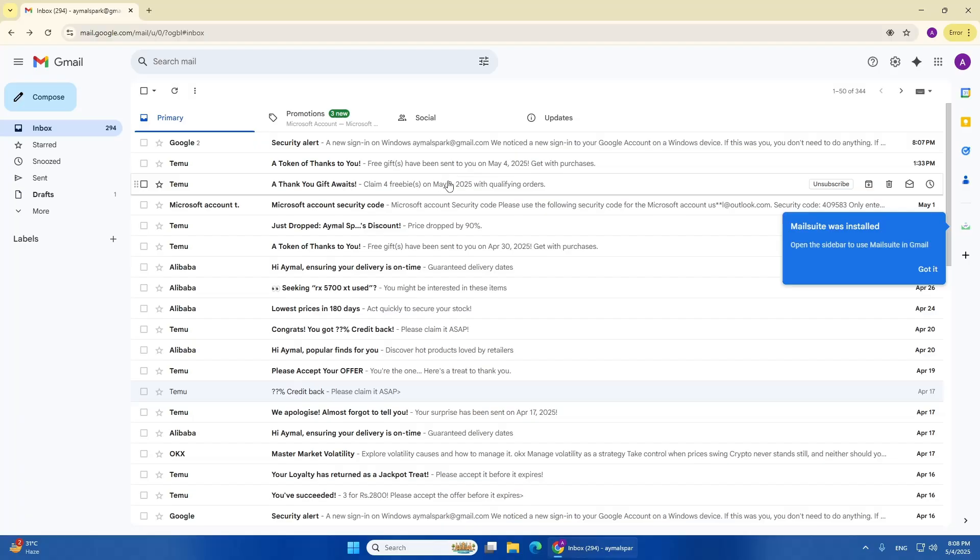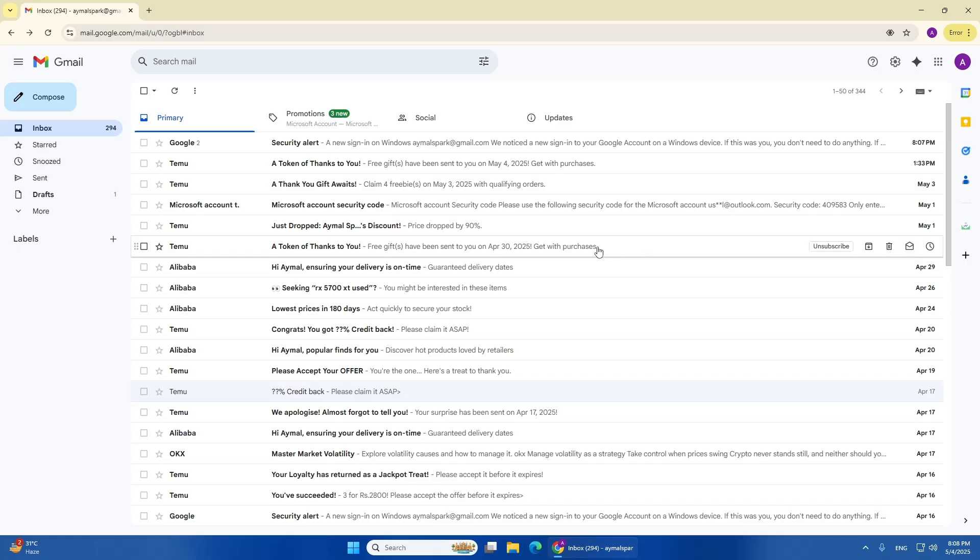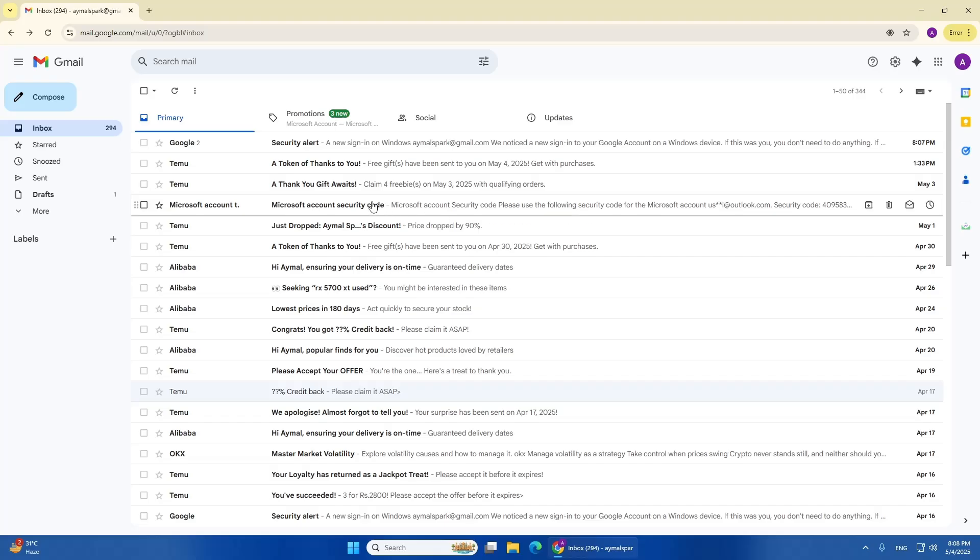You will also see a small double check mark next to the email in your sent folder. One check means the email was sent. Two checks mean the email was opened.